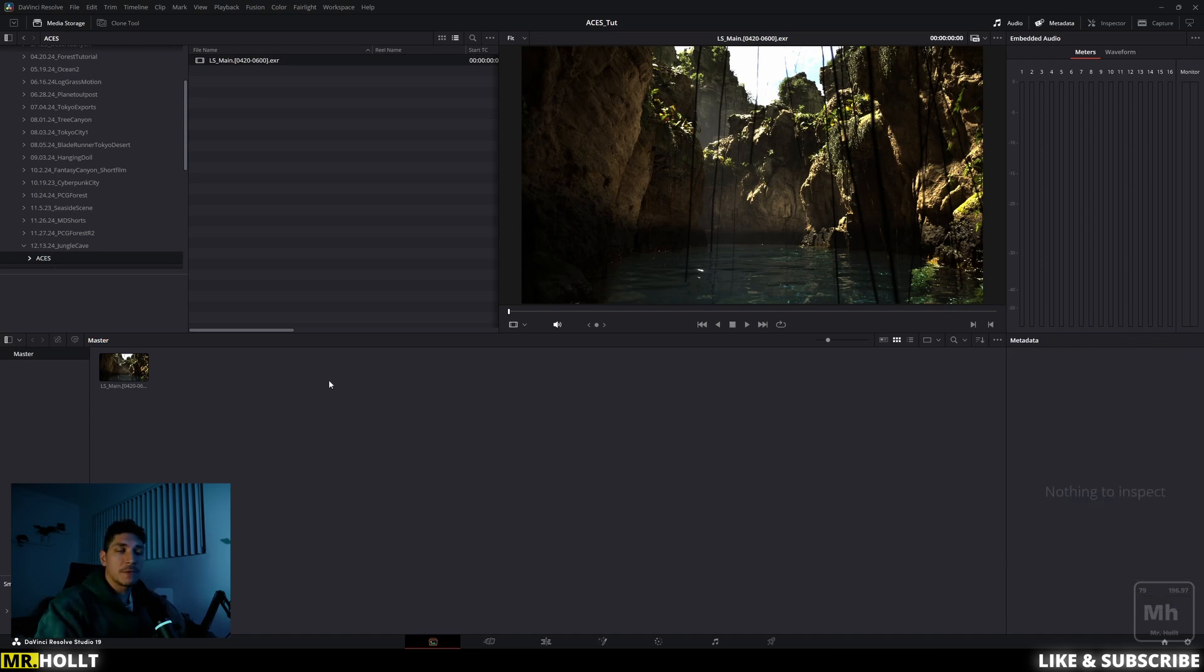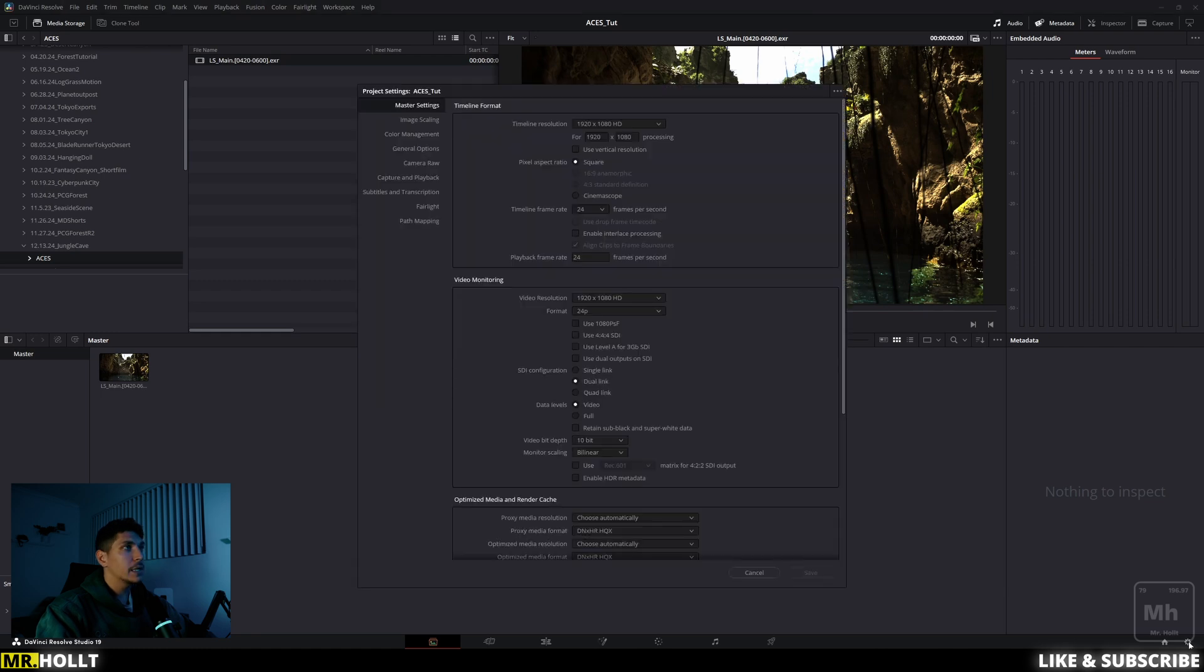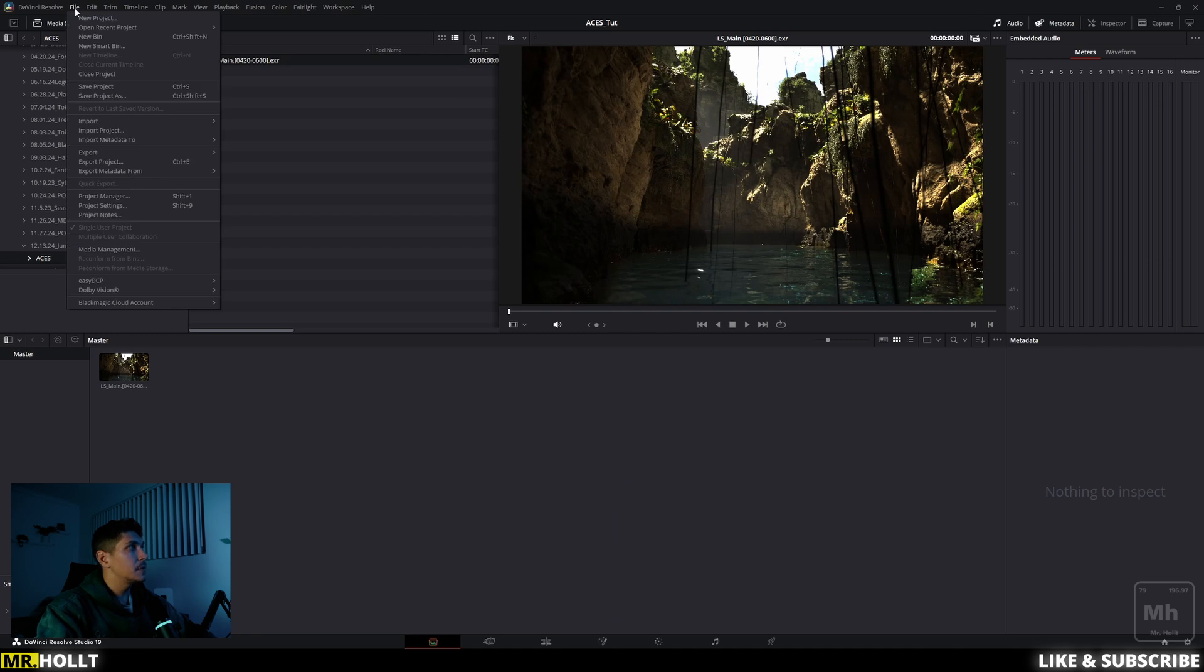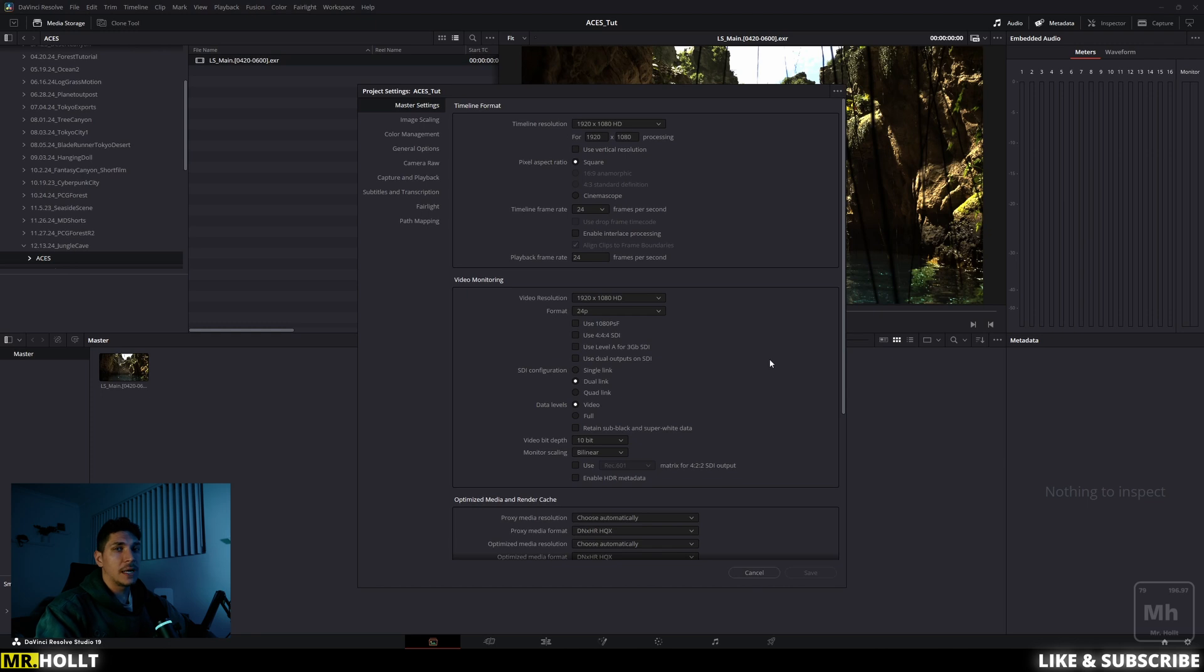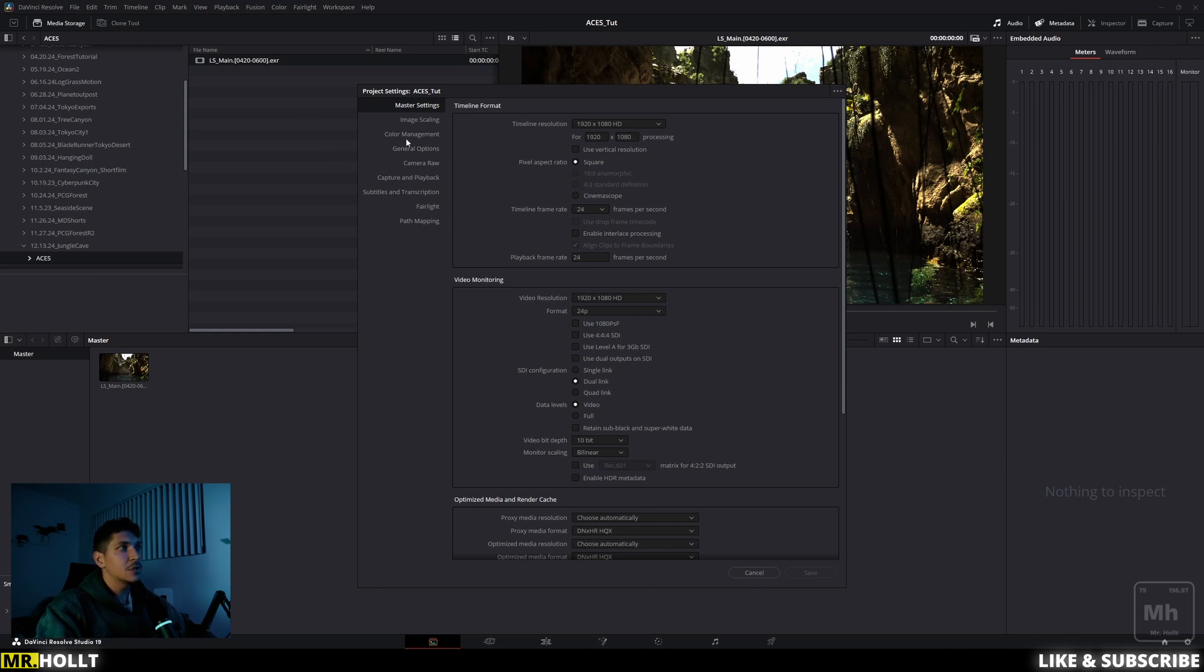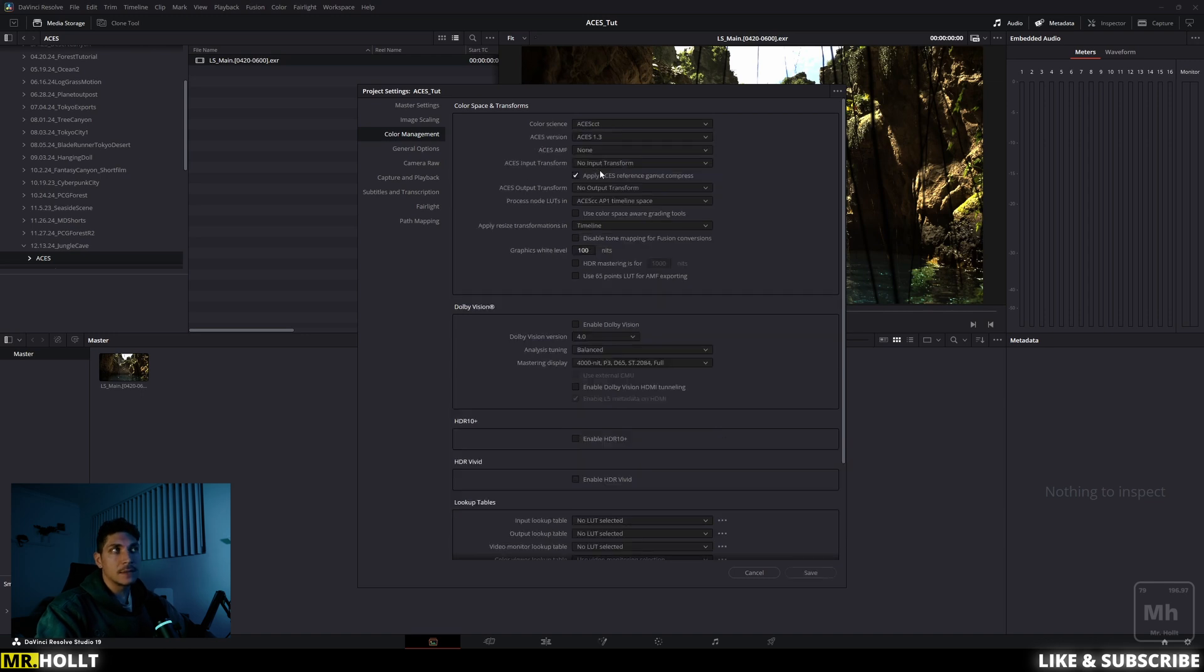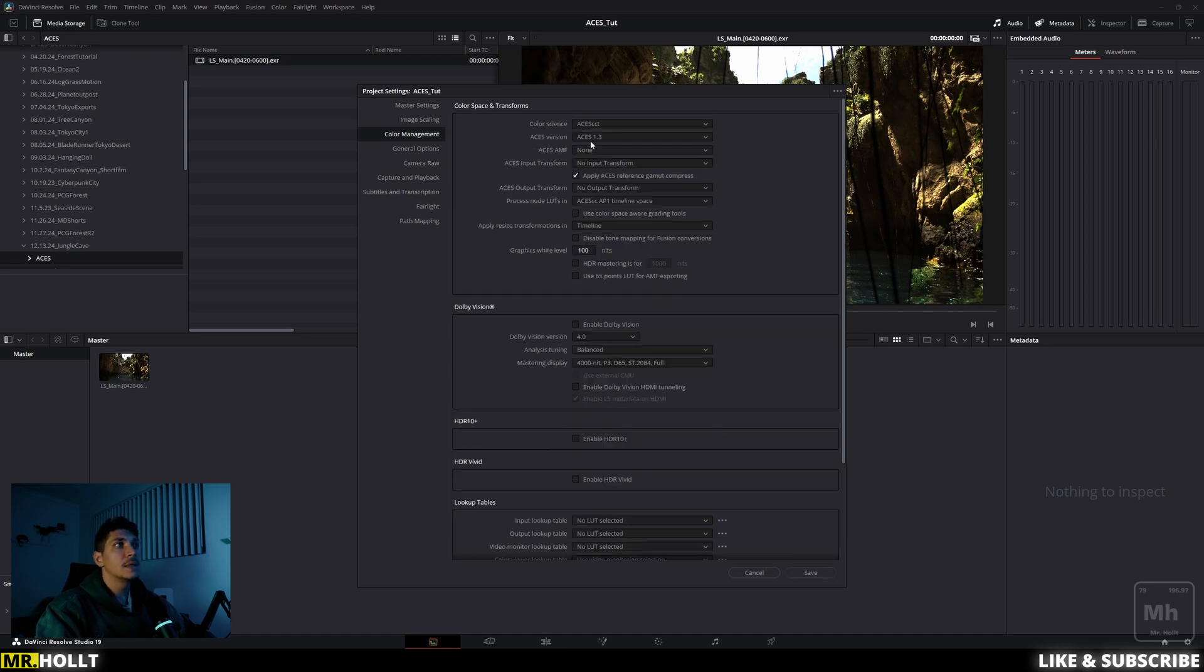Okay. So now we need to set up a few things. So the first thing we're going to do is go over to the bottom, right at this little cog, click on that. And you're going to see your project settings. Another way of entering project settings is actually going up to file and going down to project settings. Shift nine also is the hotkey. So once you're in here, the next thing you can do is go over to the color management tab, and we need to change the color science of our project. So the first thing we're going to do is go to the color science and change this to ACES CCT. Click on that. Make sure ACES is set to ACES 1.3.